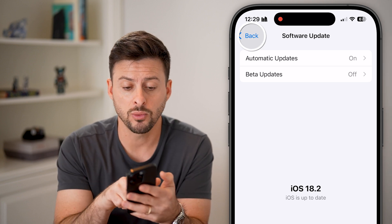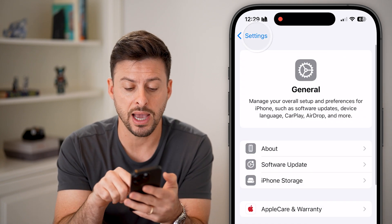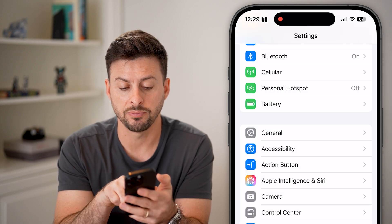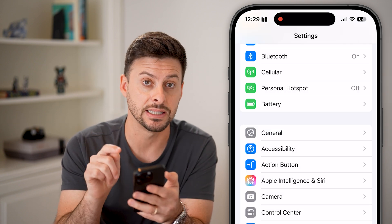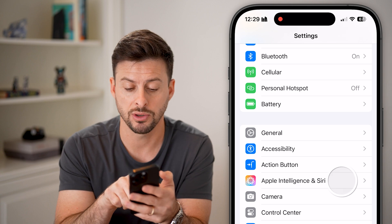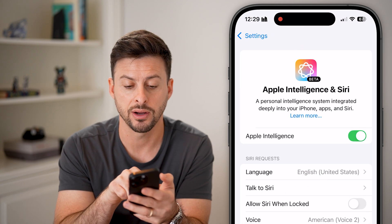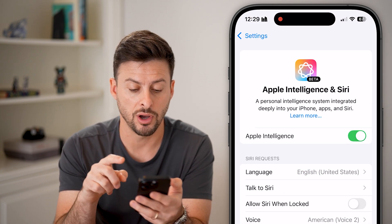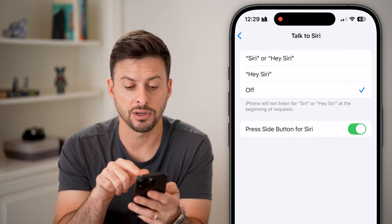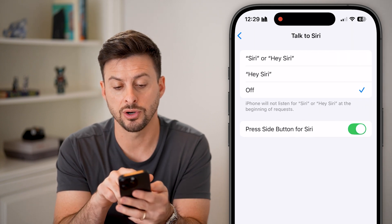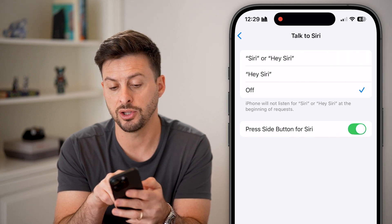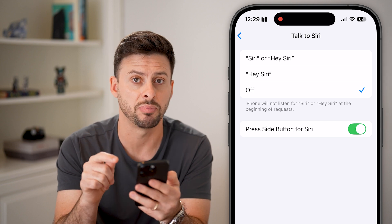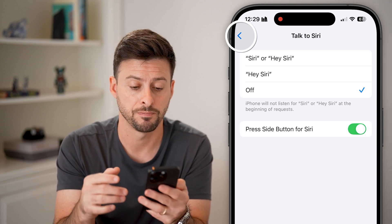After you've done that, go back out of here, and you can see under the Action Button is Apple Intelligence and Siri. Tap on there, and you can see Apple Intelligence is turned on, and Talk to Siri is turned off — but you can switch it to Hey Siri or just have the side button initiate Siri.